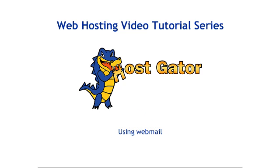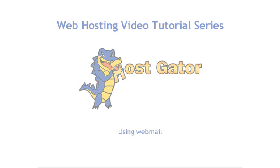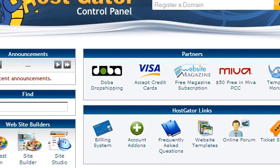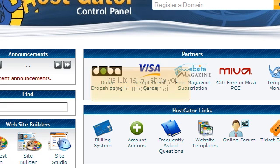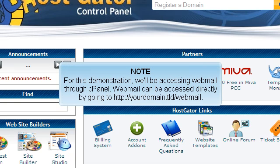Using Webmail. This tutorial will show you how to use Webmail. For this demonstration, we'll be accessing Webmail through cPanel.